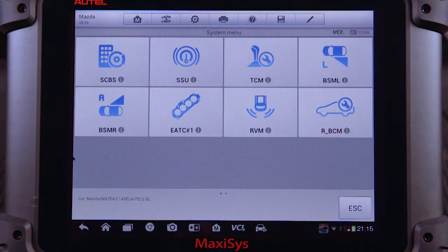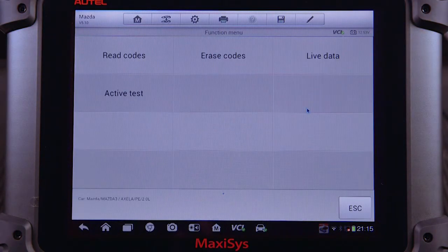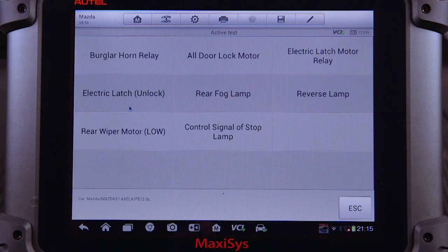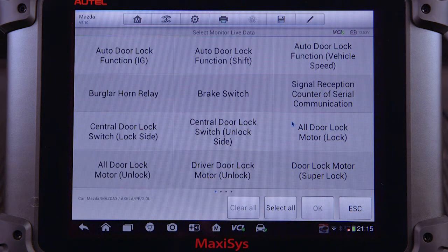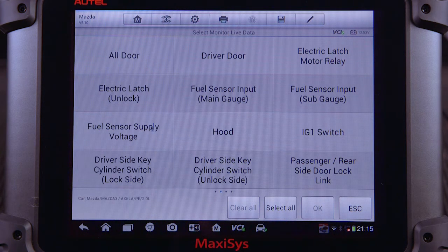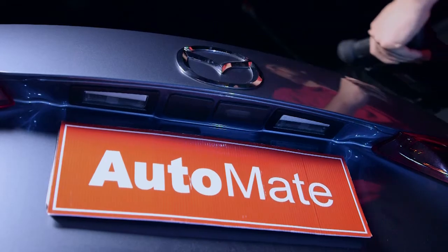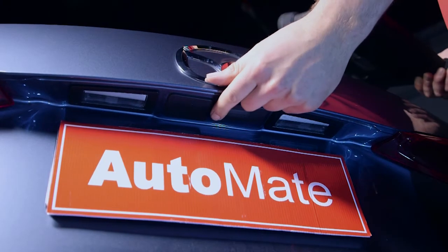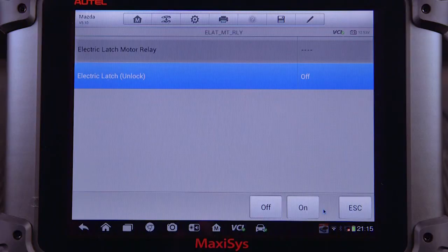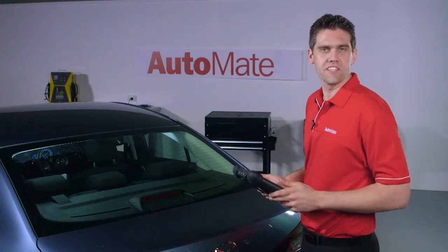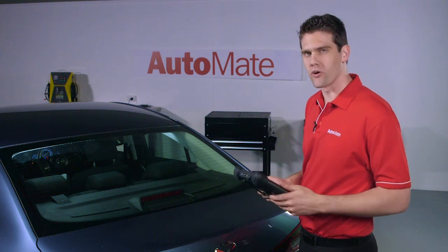I'll reselect rear BCM, active test and electric latch motor relay. I'll choose electric latch unlock for my live data. While operating the rear latch release button, observe the electric latch data. The parameter did not change from off to on.